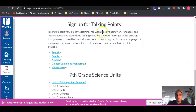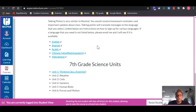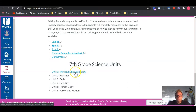Underneath that is some information about talking points, and I will bring that up at a later time. And underneath that, you will see the science units and a hyperlink to the unit that we are currently learning about.